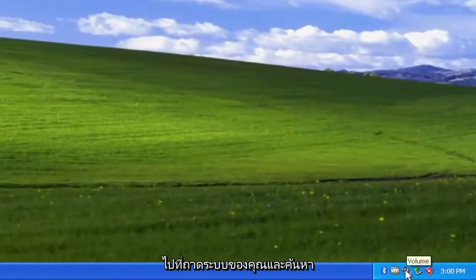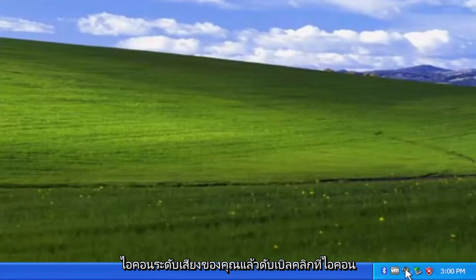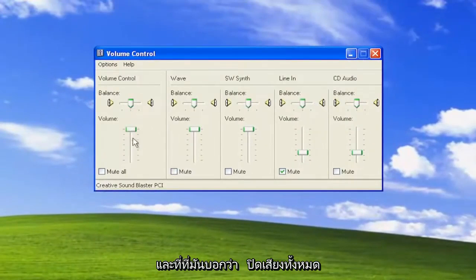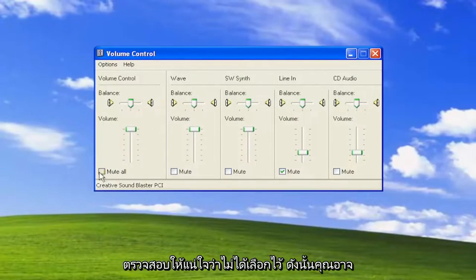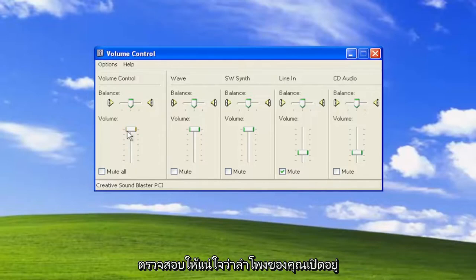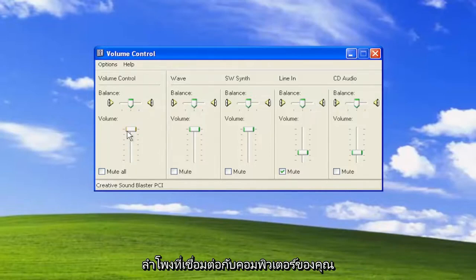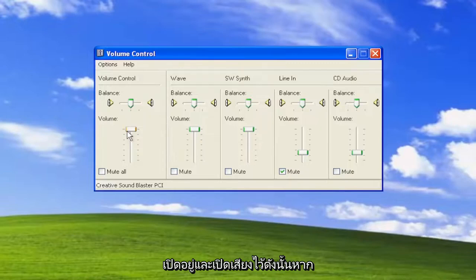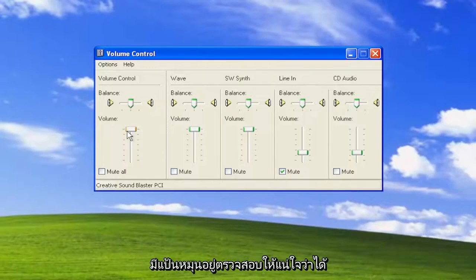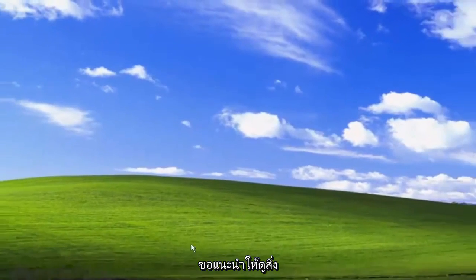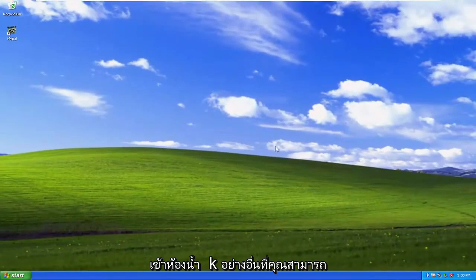Just go down to your system tray and locate your volume icon, and double click on it. Make sure the master volume control is turned up, and where it says mute all, make sure it's unchecked, so you might have to turn up the volume here. Make sure your speakers are also turned on and powered up as well, so if you have physical speakers connected to your computer — if you're using a desktop — make sure that they are turned on and that the volume is turned up on them. If there's a dial on it, make sure it's turned up. That's really the first and biggest thing I'd recommend taking a look at.